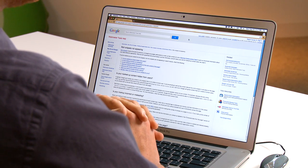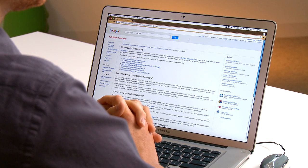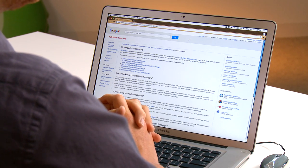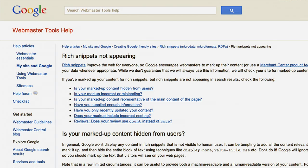If you've used nesting in your markup, such as including a person as the author of a review, make sure that you've organized your content correctly. You can find nesting guidelines in Webmaster Tools and on schema.org.